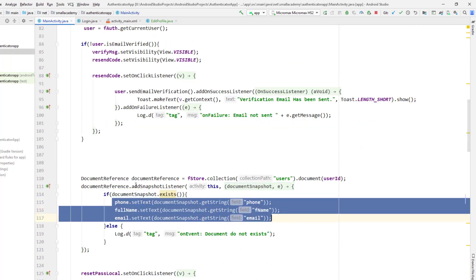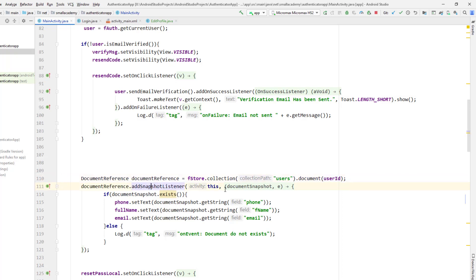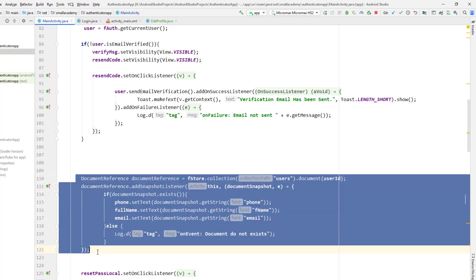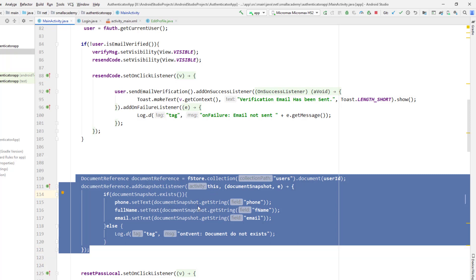Here we are creating the document reference, going to the collection called 'users', and inside that we have a document based on the user ID. We are retrieving the data using the add snapshot listener and whatever data is received, I'm setting that to the phone number, full name, and email address. I can do the same thing in the edit profile — I could copy the same reference from here and put it there — but instead of calling Firebase Firestore multiple times, I'm just going to pass this data from here to there.